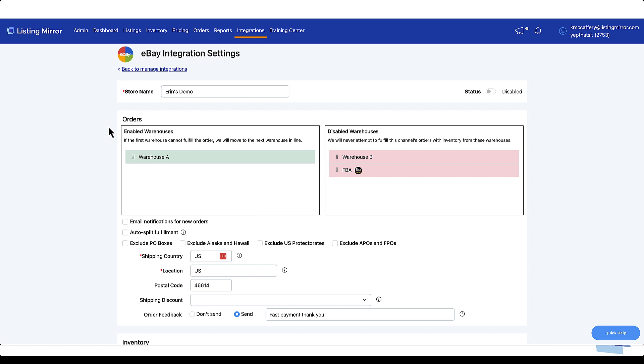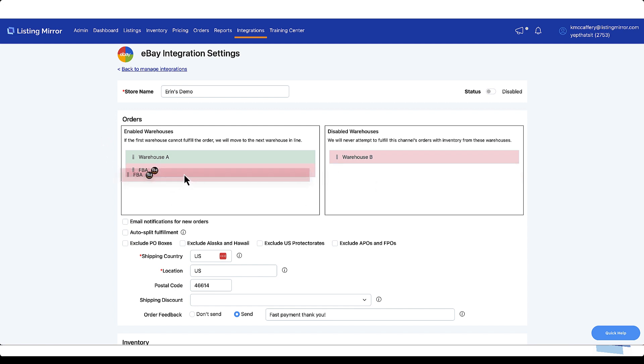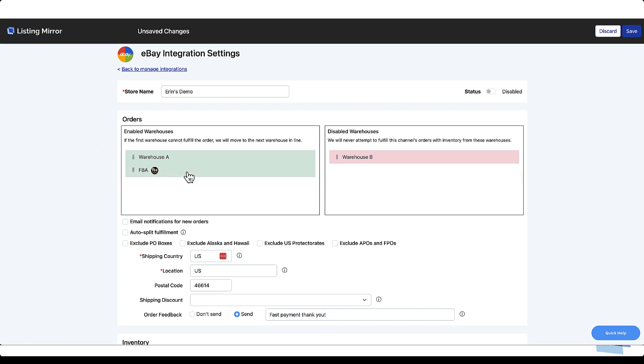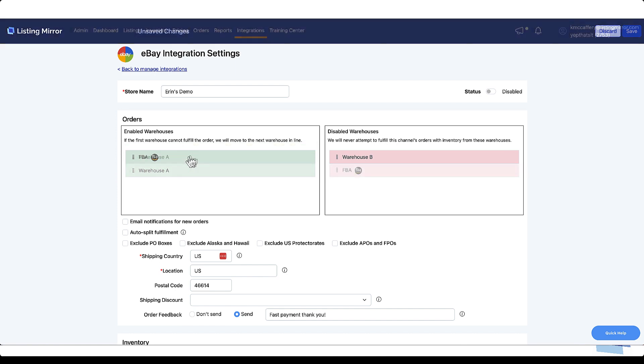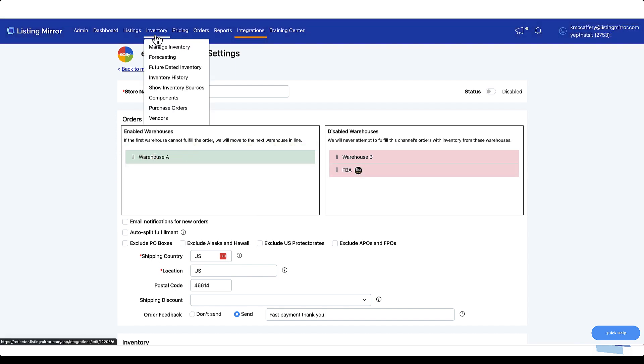For our Starter, Inventory, and Full Plan subscribers, you'll first want to tell Listing Mirror how you'd like to fulfill each order that's received on the marketplace. For example, Merchant Fulfillment, Amazon FBA, or both. If needed, you can even add additional warehouses by going to Inventory, Show Inventory Sources.